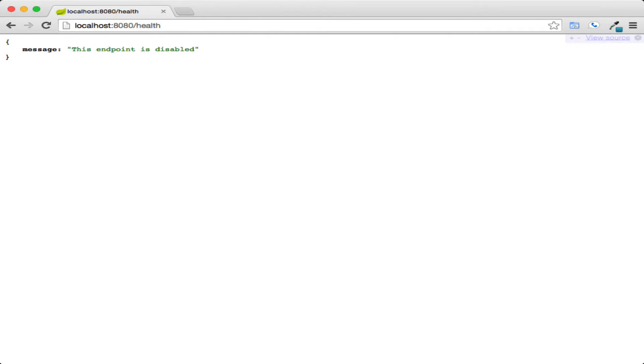While this turns off the health URL, it still makes it accessible. If you want more control on which endpoints are turned on, you can change endpoints.enabled to false, which will require each endpoint to have a configuration within the application.properties file.